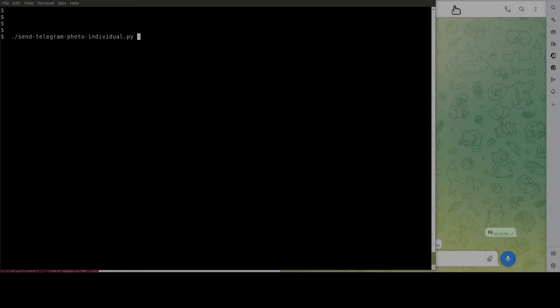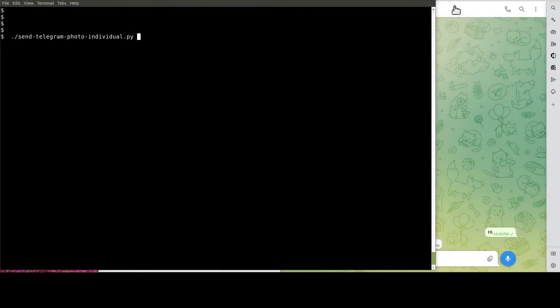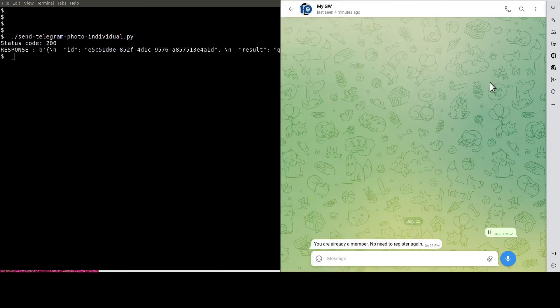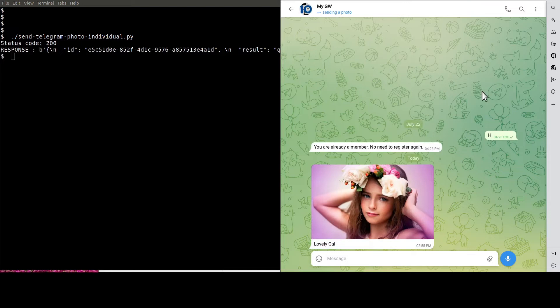Now, it's the moment of truth. Let's run the Python script to get the image sent. See, this is the image.